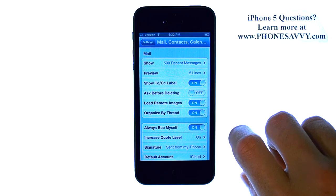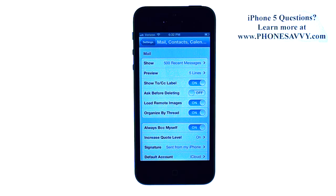and every email that you send out will automatically blind copy yourself in on the email. Visit PhoneSavvy.com to learn more about the iPhone 5.